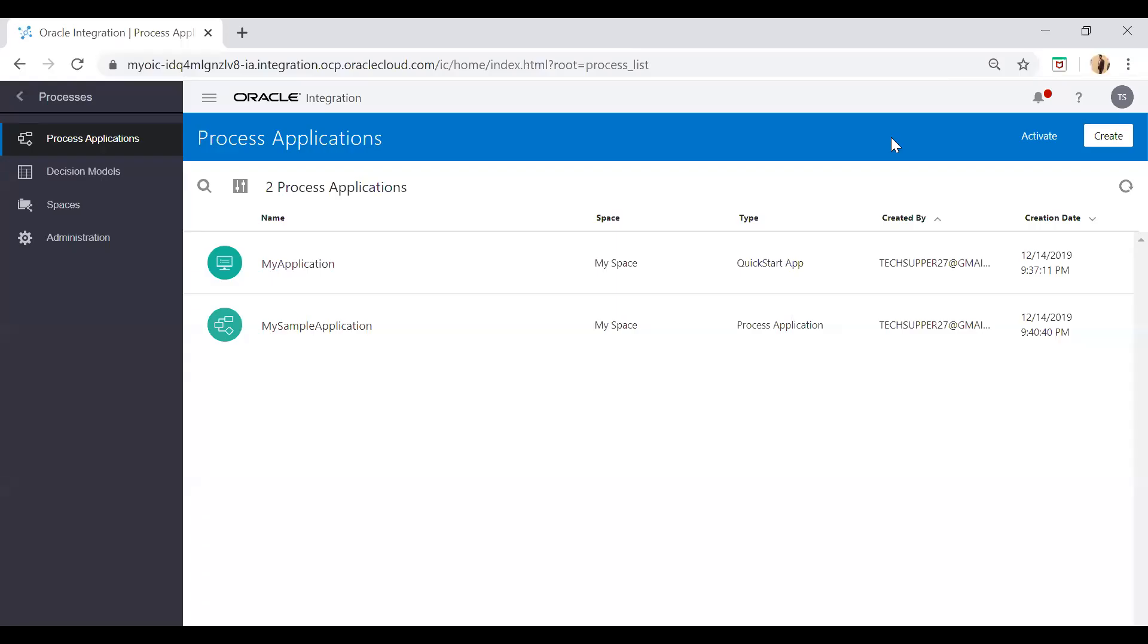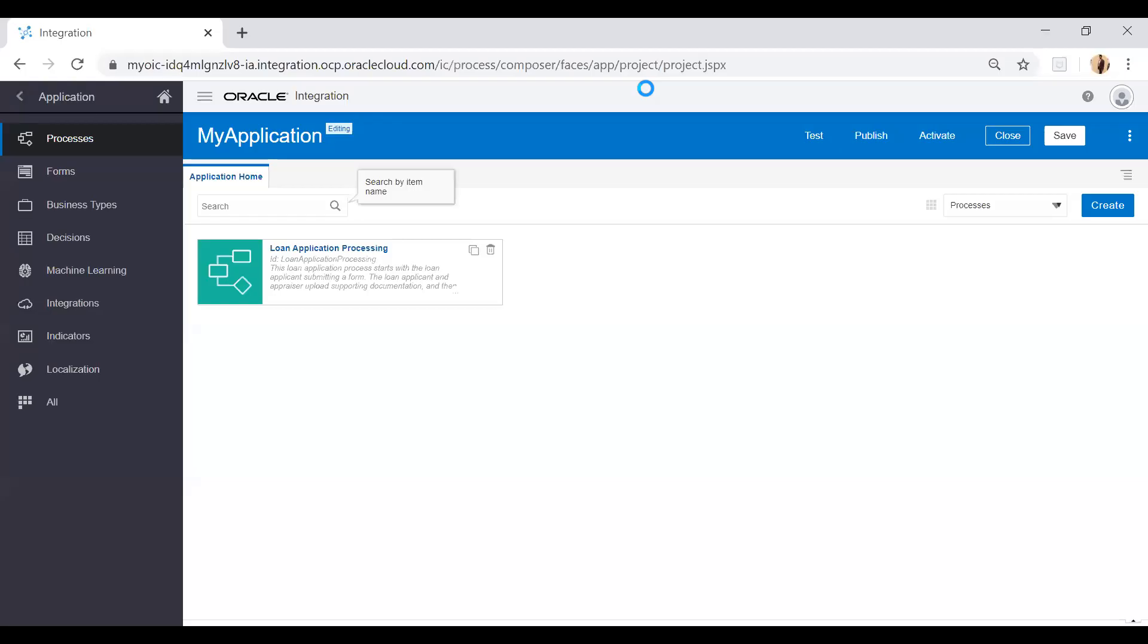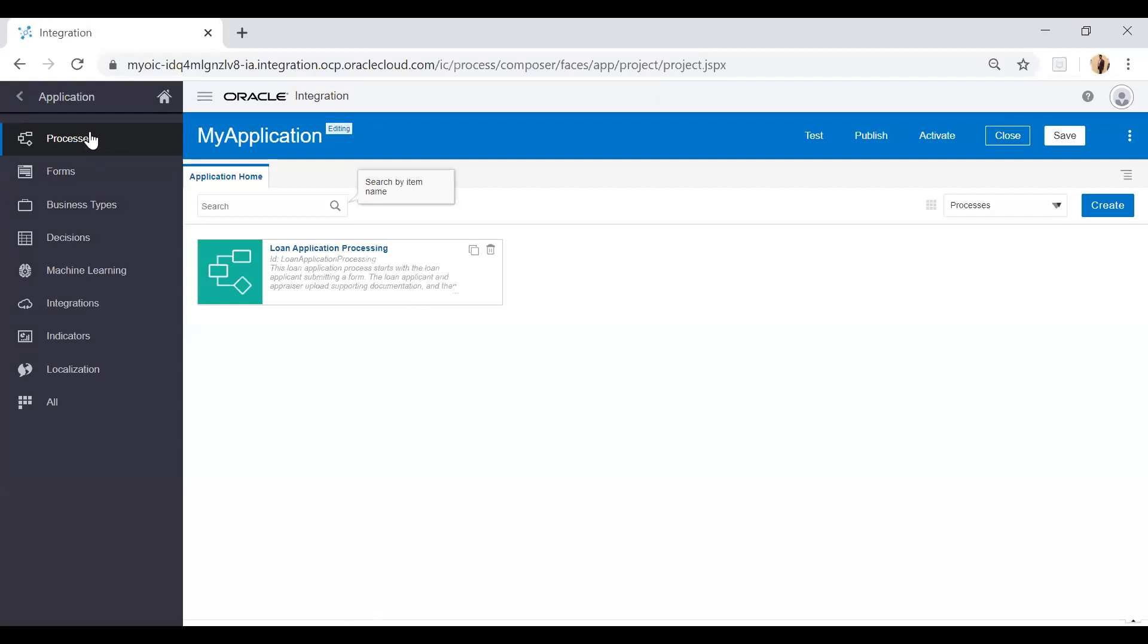Just open any one of the applications and see what components are available. As I described, we have lots of components which can be used to build our process. Here you see I have created a single process called Loan Application Process. You will see lots of components like Forms, Business Types, Decisions, Machine Learning, Integration, Indicators, and Localization. These components will help you to build complex workflows. These are the navigations which can be used while creating the process.